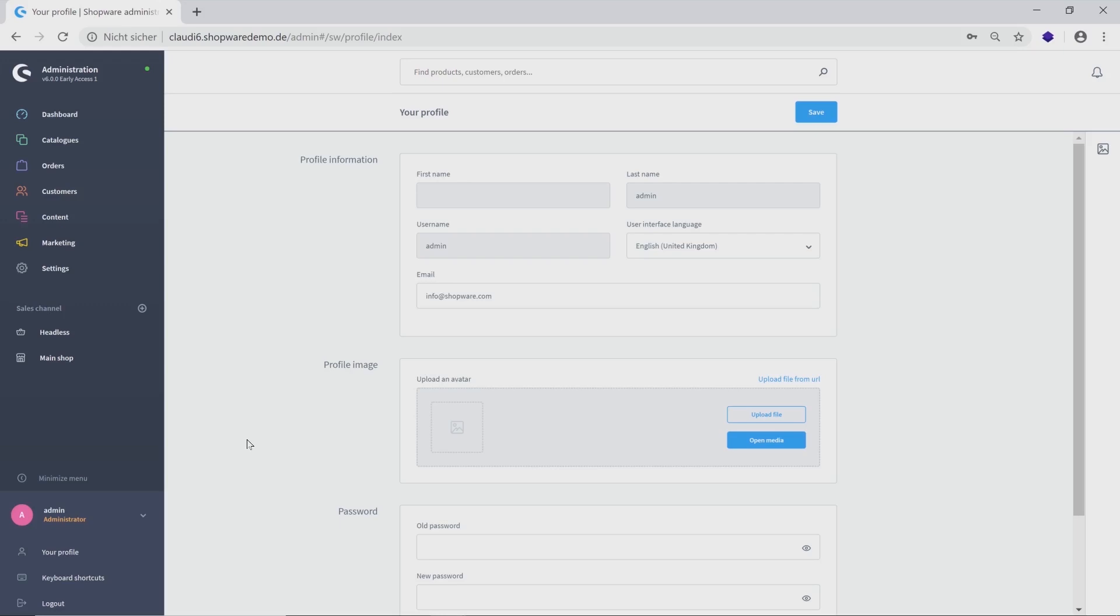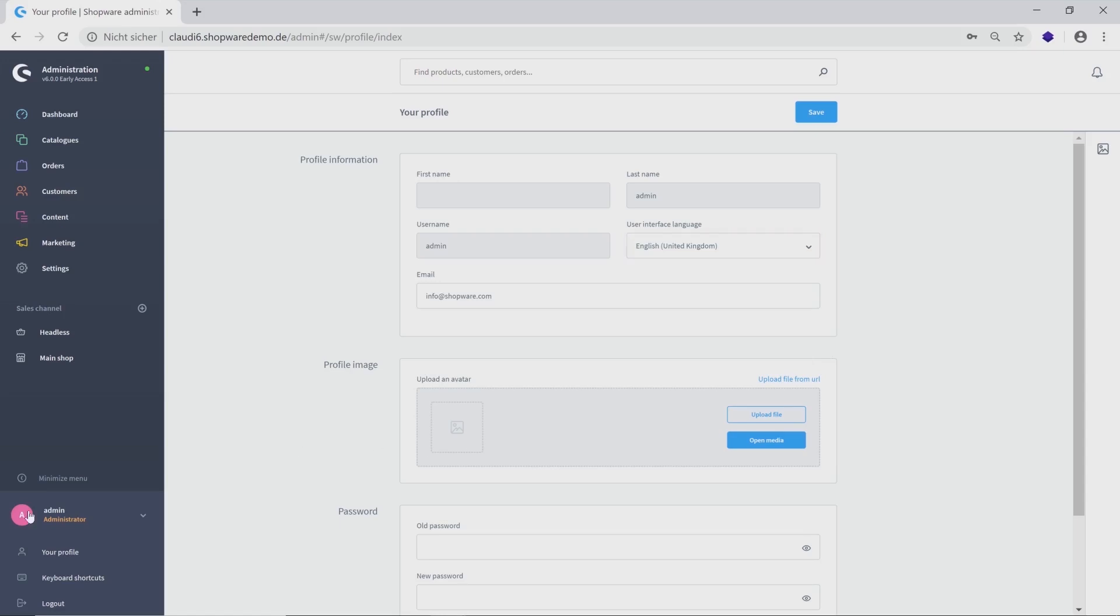change your email address, change the user interface language, set up a new password or upload a picture as there is no one chosen yet. Afterwards, this picture will be displayed on the left corner next to your username.